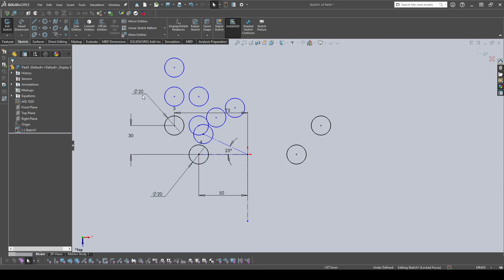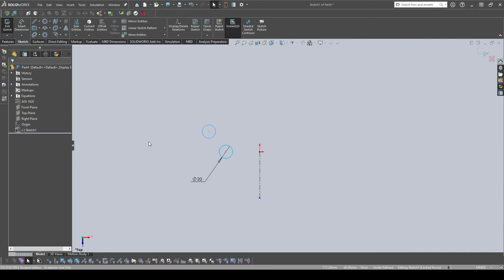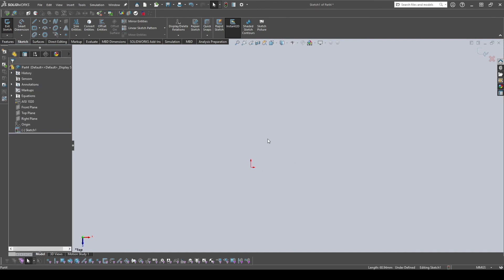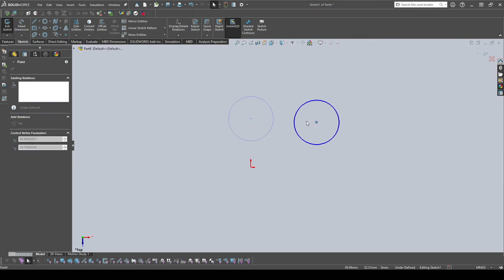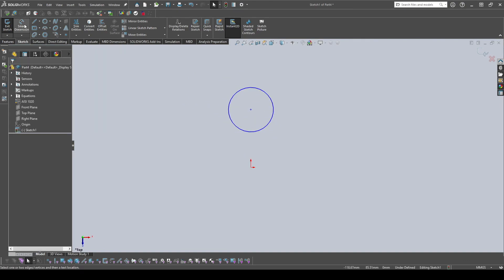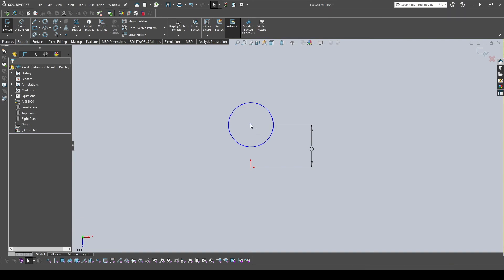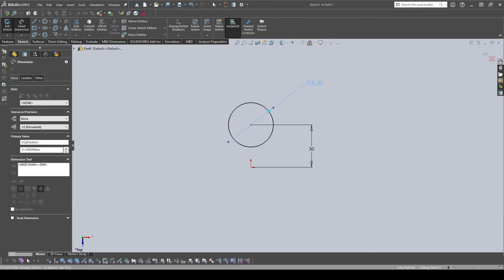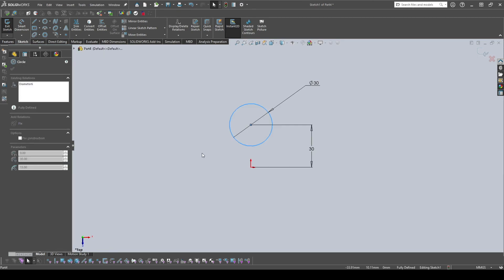Quickly revisiting Smart Dimension: sketch entities that are black are fully defined, while blue ones are not yet defined. A blue entity can still be moved because SolidWorks doesn't know its exact position relative to the origin. Once you fully dimension it relative to the origin, it turns black and SolidWorks locks it in place — it knows where the part is and it shouldn't move.